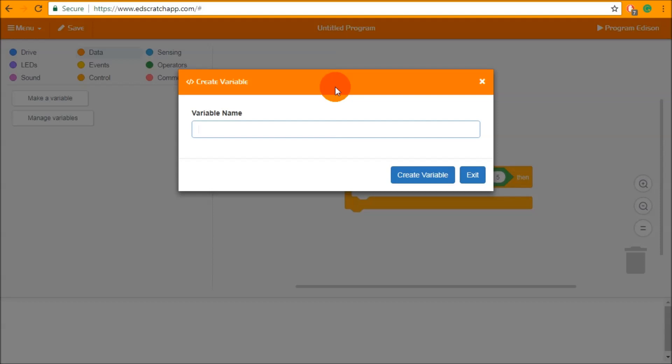So you can use this to store a light level, you can use it to store a remote code, you can use it to store any number that you like and your variable needs to have a name and it's best to name your variables something that makes sense to you and will make sense in the program. So if I want to use the variable to loop around then I can call the variable loop count just like this.